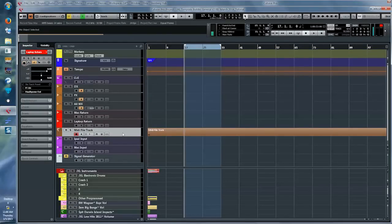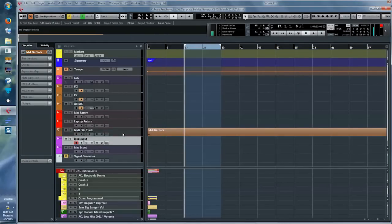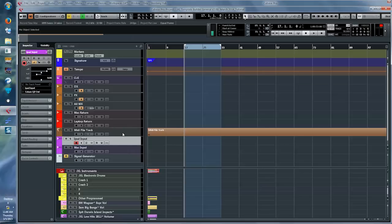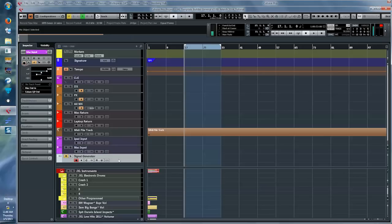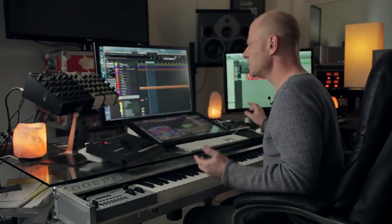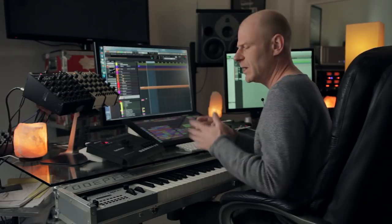Then we have the MIDI file track — we'll get to that later. I also have another iPad input and another Mac input for the same reasons I just discussed, and a signal generator track here, which I use to denoise my system. There are many videos you can find about how that works.